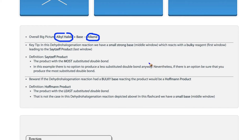When considering the regioselectivity for the reaction, remember that the Zaitsev product is usually formed, which means that when you choose which alpha carbon proton to attack with the anion, choose the one that will make the most substituted double bond.